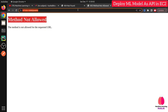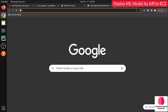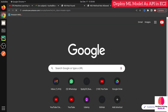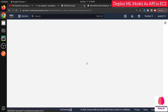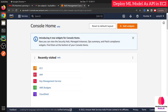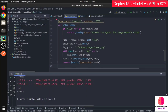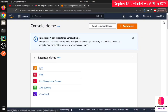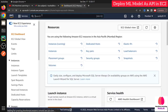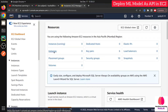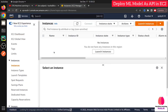Now let's move to the AWS console. Go to console.aws.amazon.com — you need an AWS account. Search for EC2, go to Instances in the left panel, and launch a new instance.